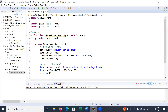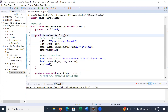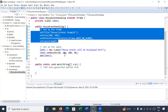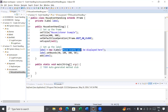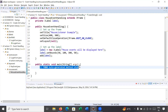Here is a program where we have created a class MouseEventHandling which extends JFrame. Inside this class we have added only a label. These are the properties of the frame, and we have added a label showing the message 'Mouse events will be displayed here'. Let us run this program and see the output.